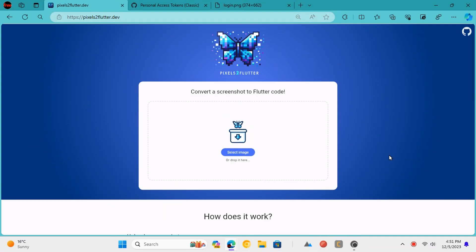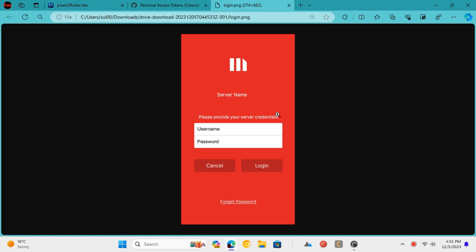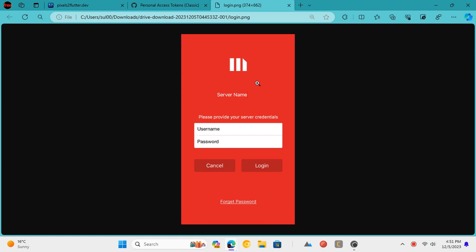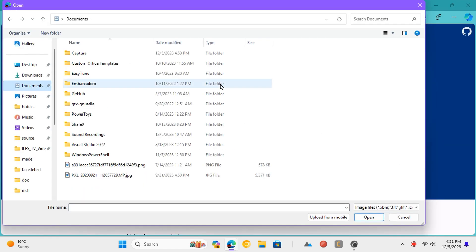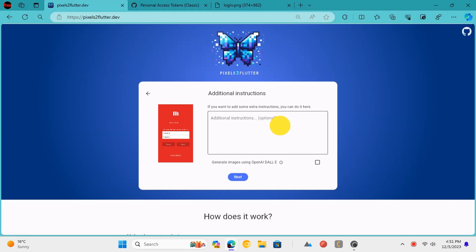Go to the Pixels 2 Flutter website using the link in the description. Now, you simply need to start by uploading an image that you want to convert to Android code. You can also specify additional context here as well.